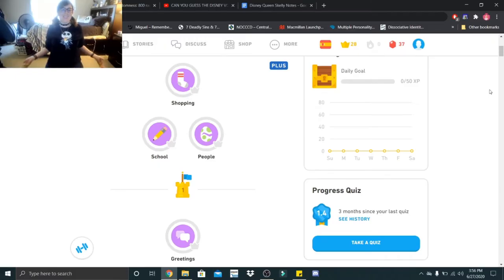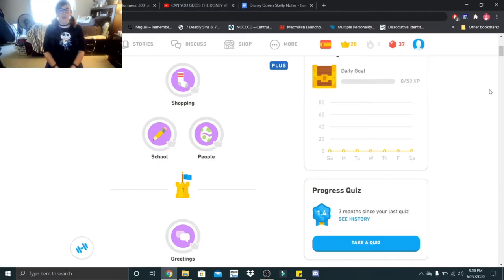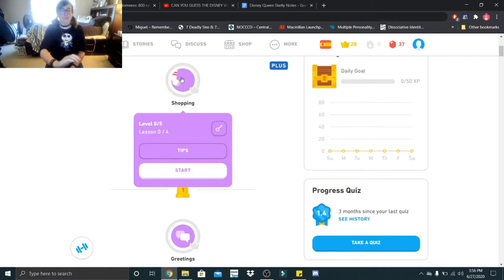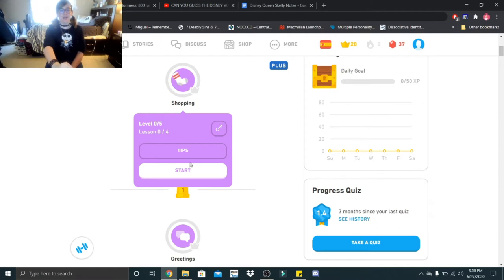Hi Little Skeletons, it is Disney Queen Skelly here and welcome back to another Spanish lesson. So guys, today we are going to be going shopping. It appears that there are four lessons in this one, so let's get started.